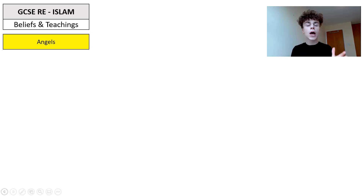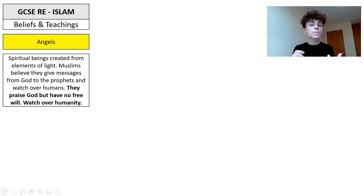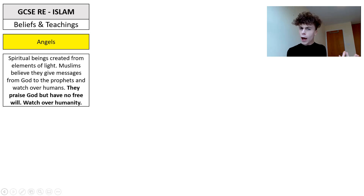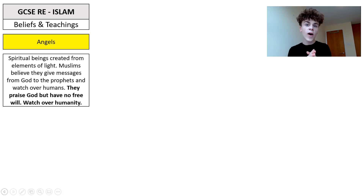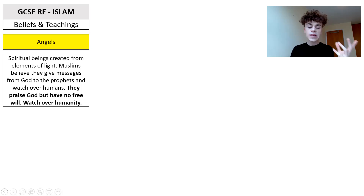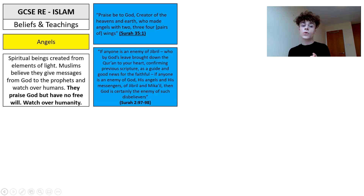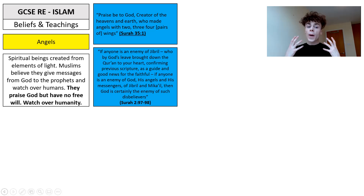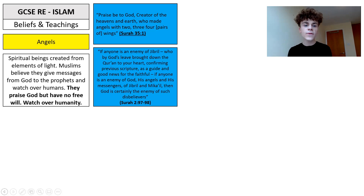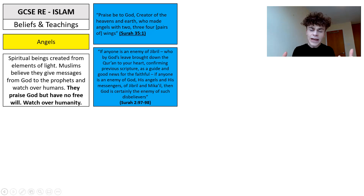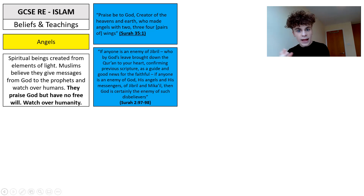We're going to look now at angels, where we see more about that relationship between God and the world. Angels are spiritual beings created from elements of light. Muslims believe they give messages from God to the prophets and watch over humans. They praise God but have no free will. Surah 35 tells us God is 'creator of the heavens and earth, who made angels with two, three or four pairs of wings.' Surah 2 says: 'Anyone who is an enemy of Jibril — who by God's leave brought down the Quran to your heart, confirming previous scripture as a guide and good news for the faithful' — and mentions the angel Mikal as well.